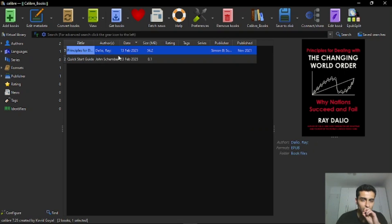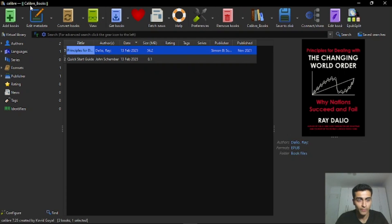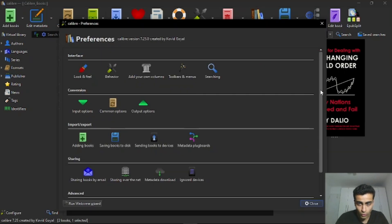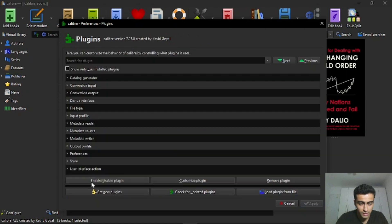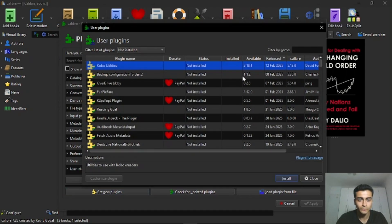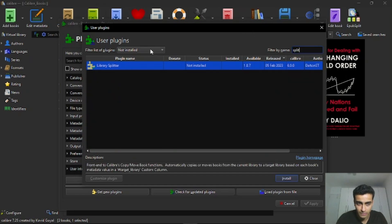And now, what you have to do is to go on Preferences, then you search for Plugins, click here. And here below, you click on Get New Plugins. And in Filter by Name, you will search by Split.